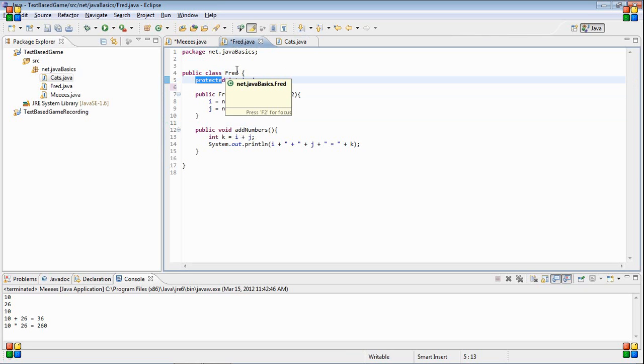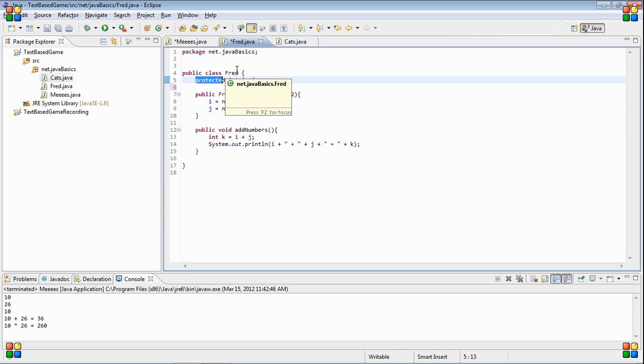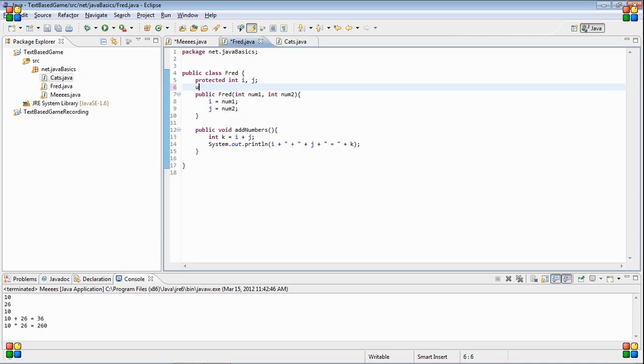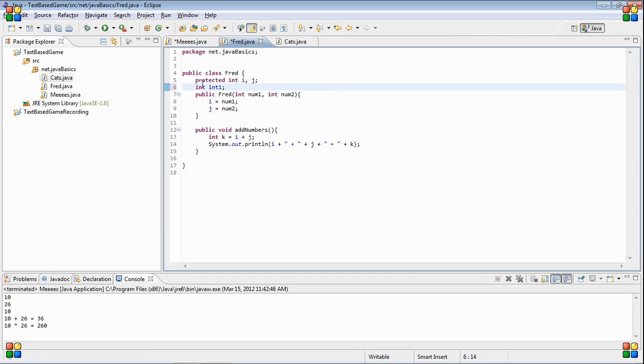There's basically a list of how you can go down. You have your public ints, then your protected ints, and then you can just leave it blank - you can just go int i or int int1. Then there's private.